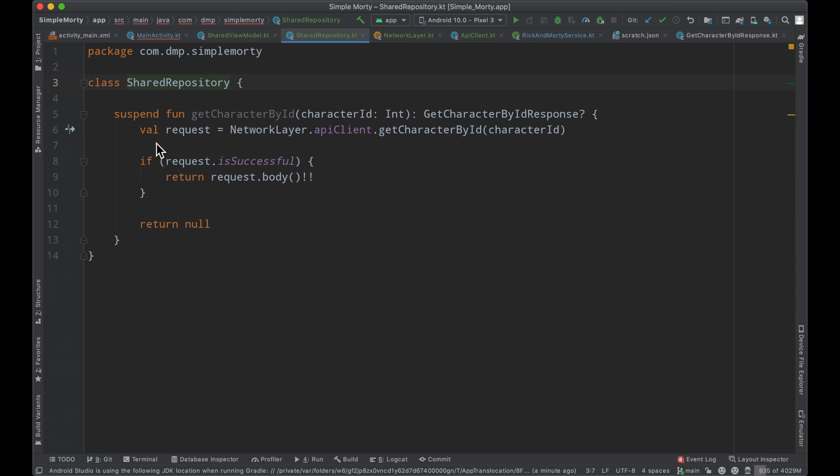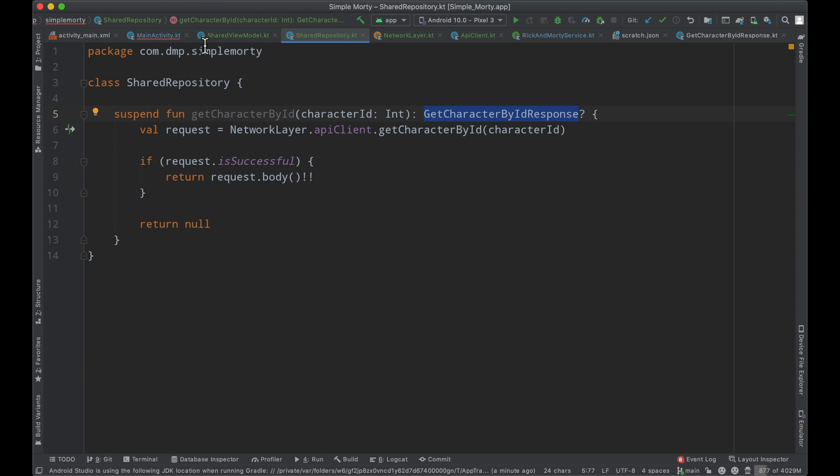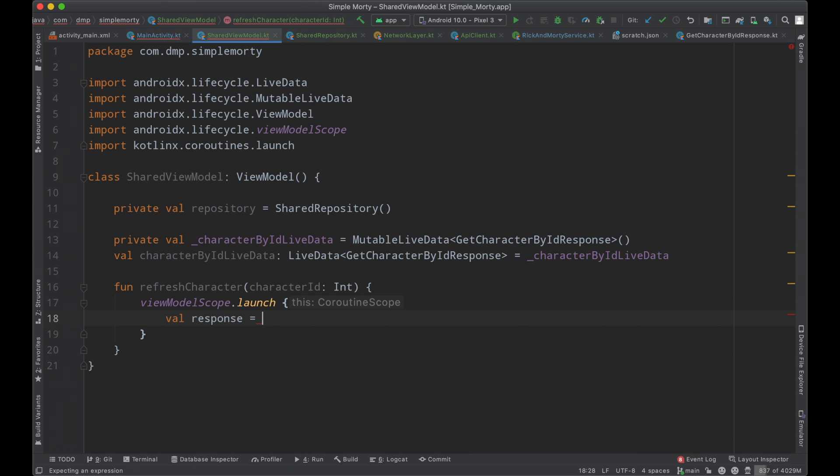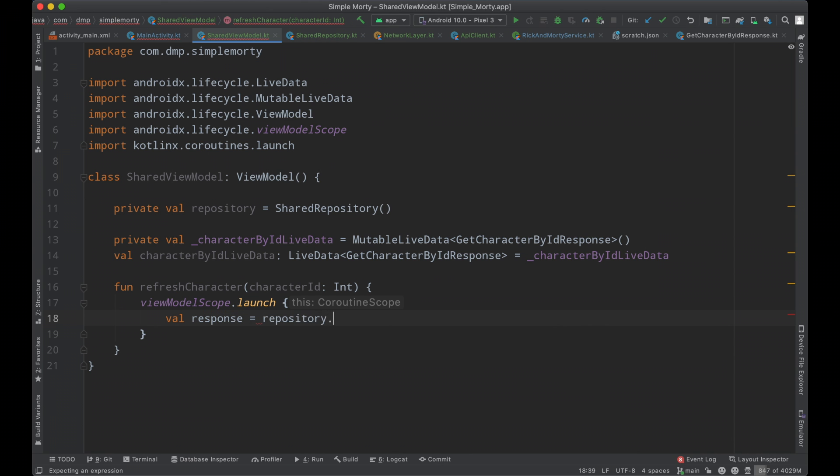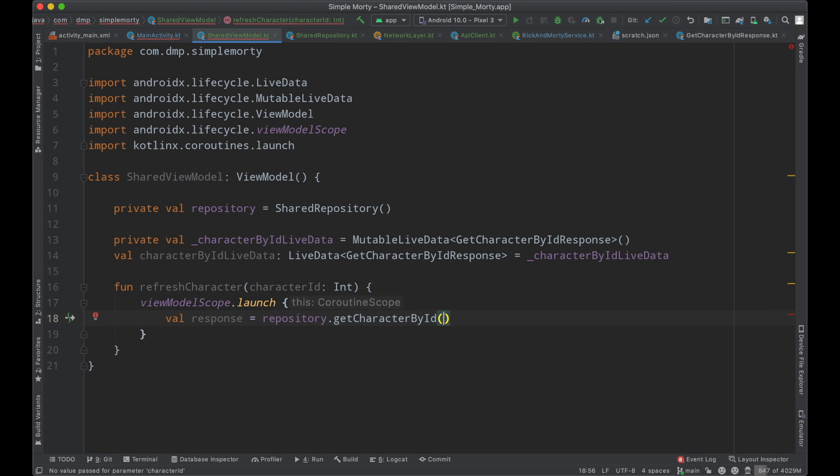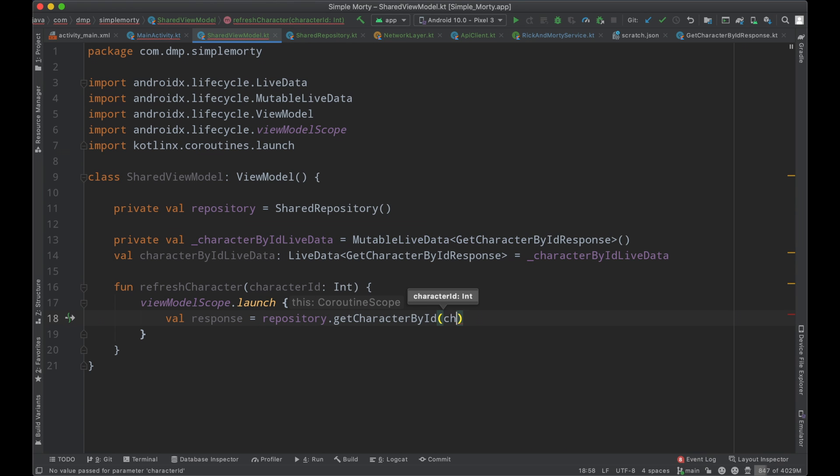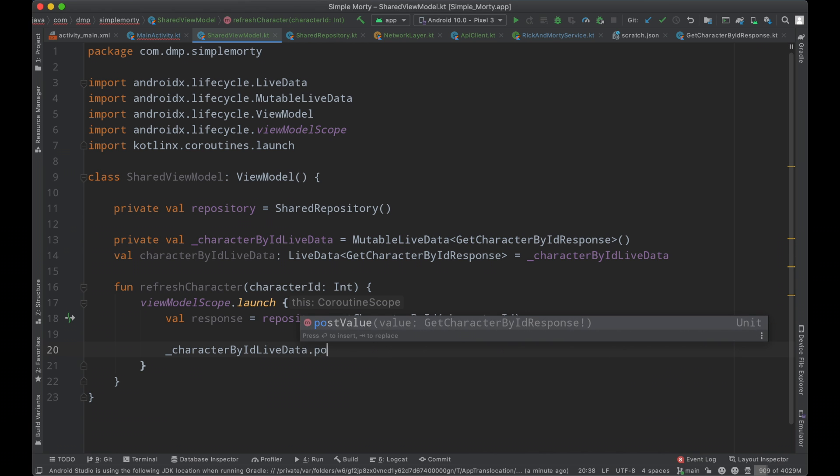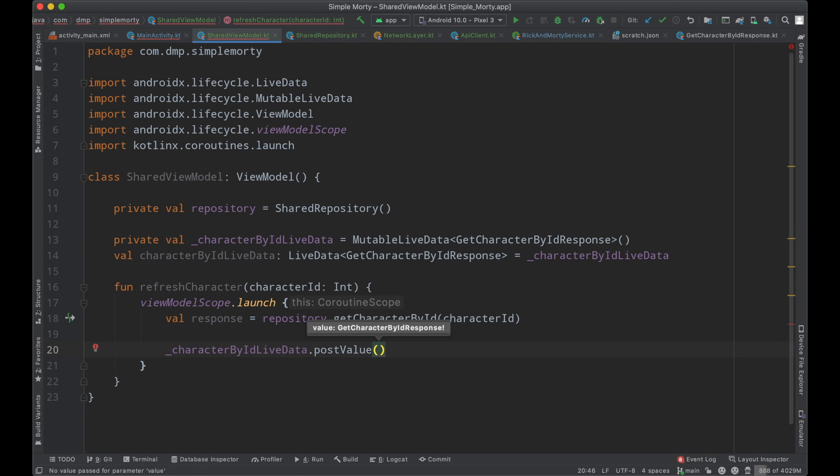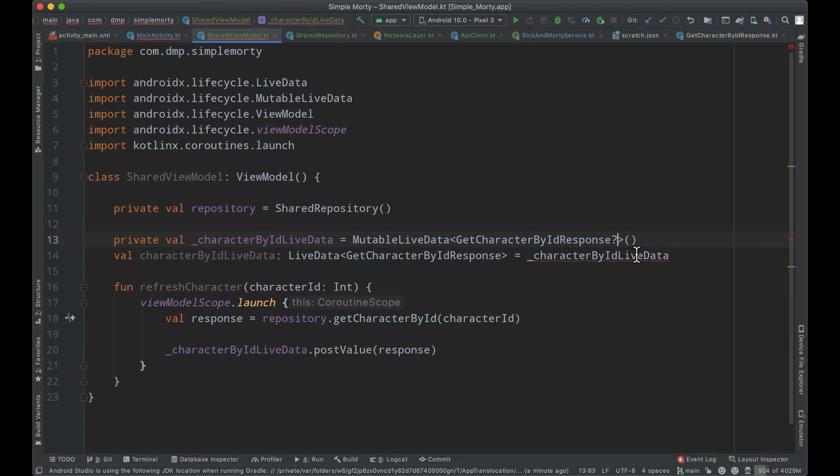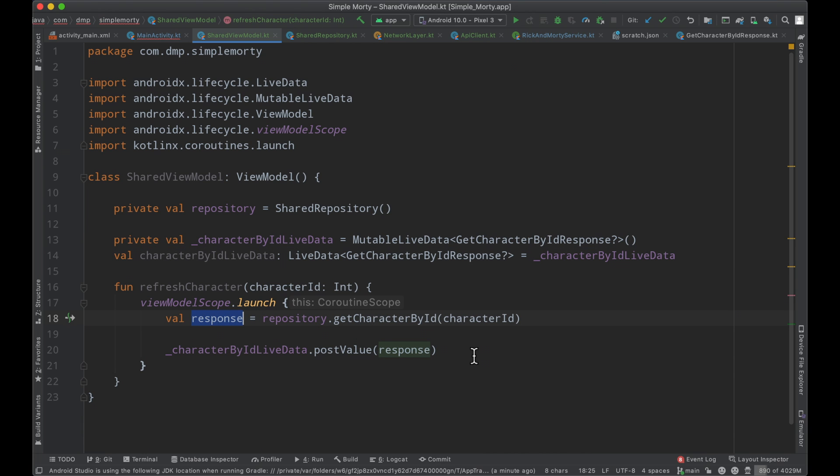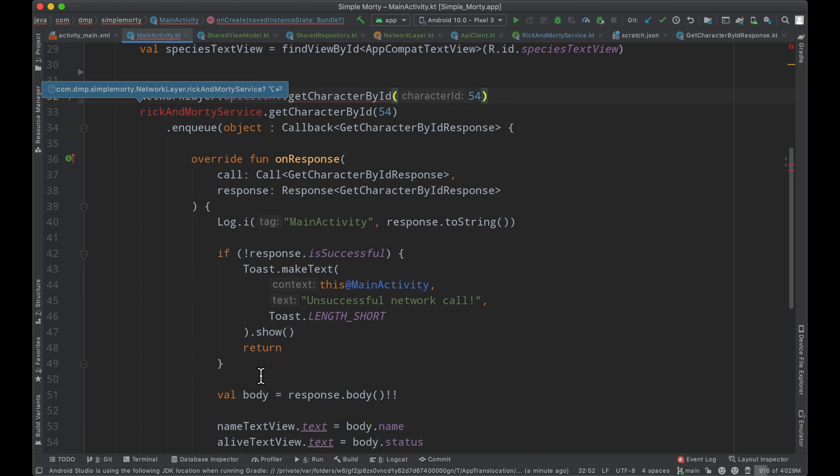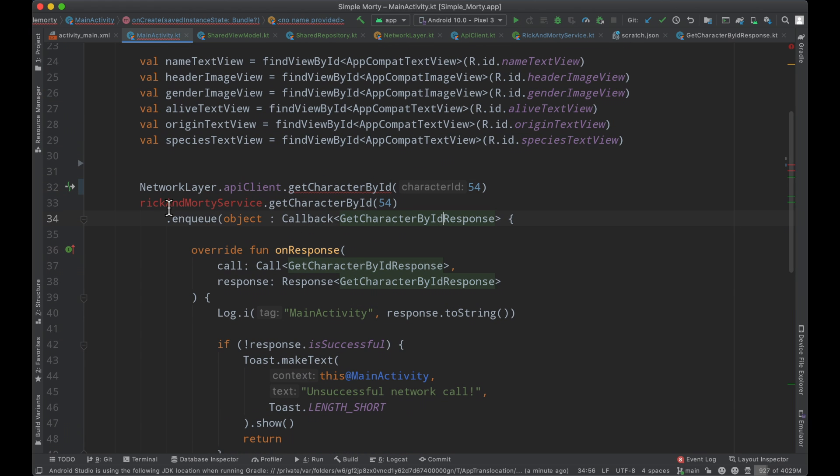So inside of our repository, we have a function here that's going to return our nullable network response. So we can say the response equals our repository dot get character by ID, passing in the character ID. And then very simply, we can post this information to the appropriate live data here. I'm going to go ahead and make this nullable really quickly because the function in our repository returns a nullable response. So we just want to make sure we're handling that. We'll clean this up in a future episode, but for now, we're just trying to get things back to the way they were.